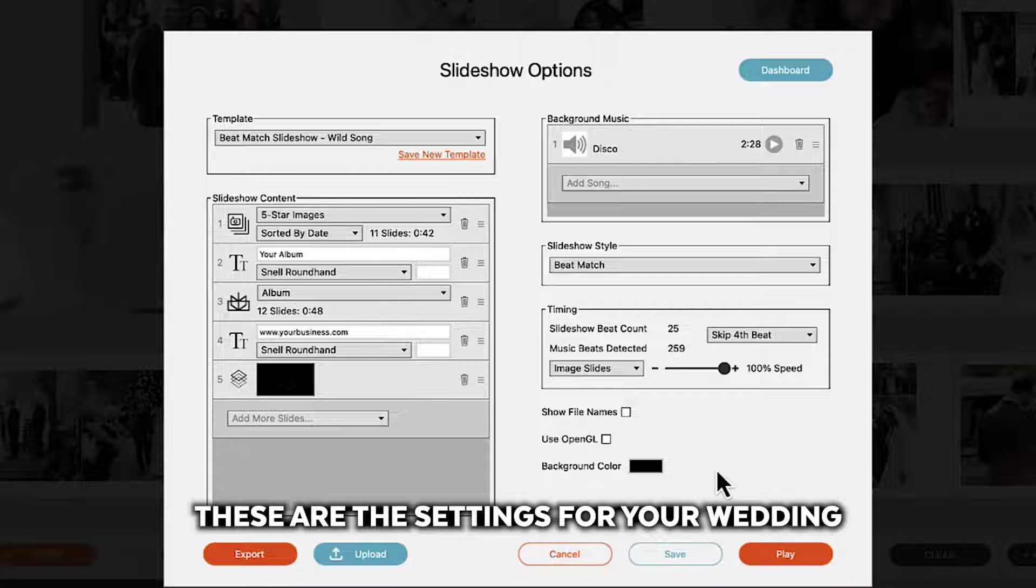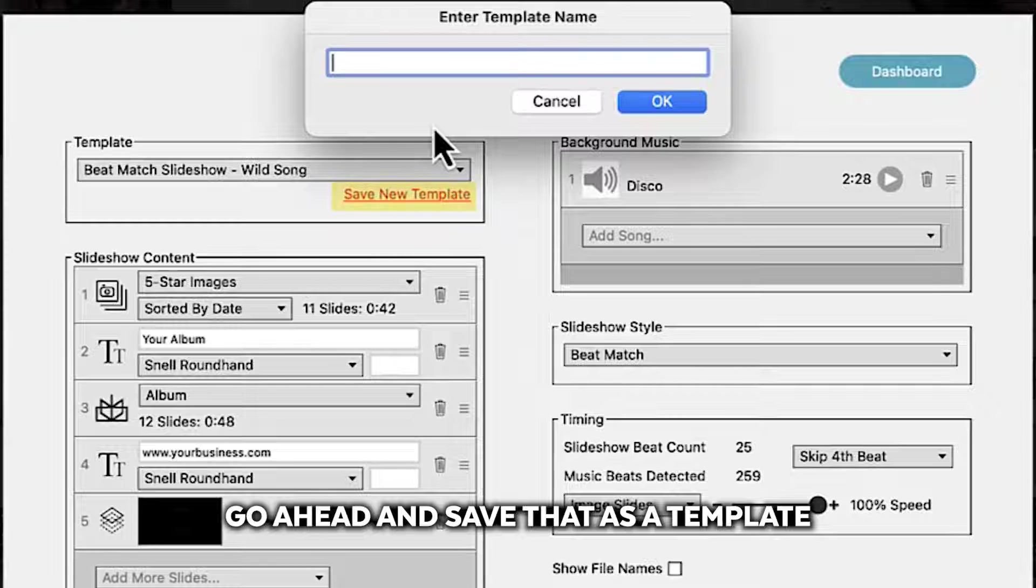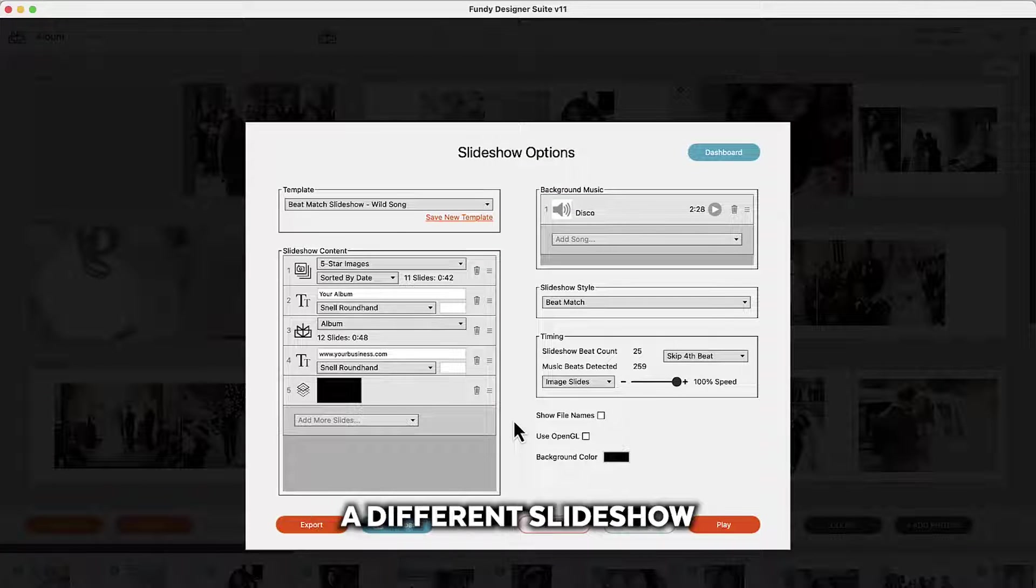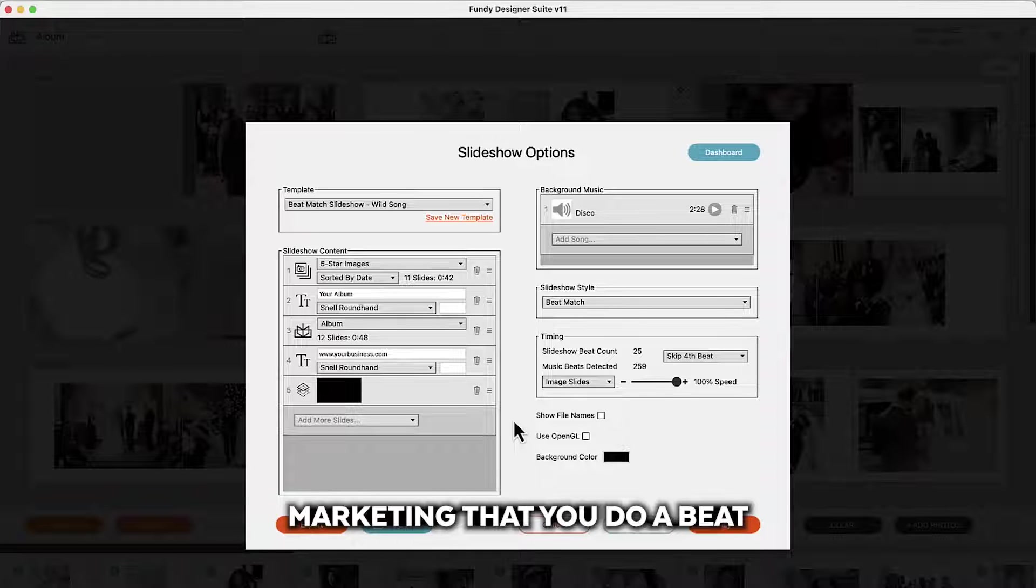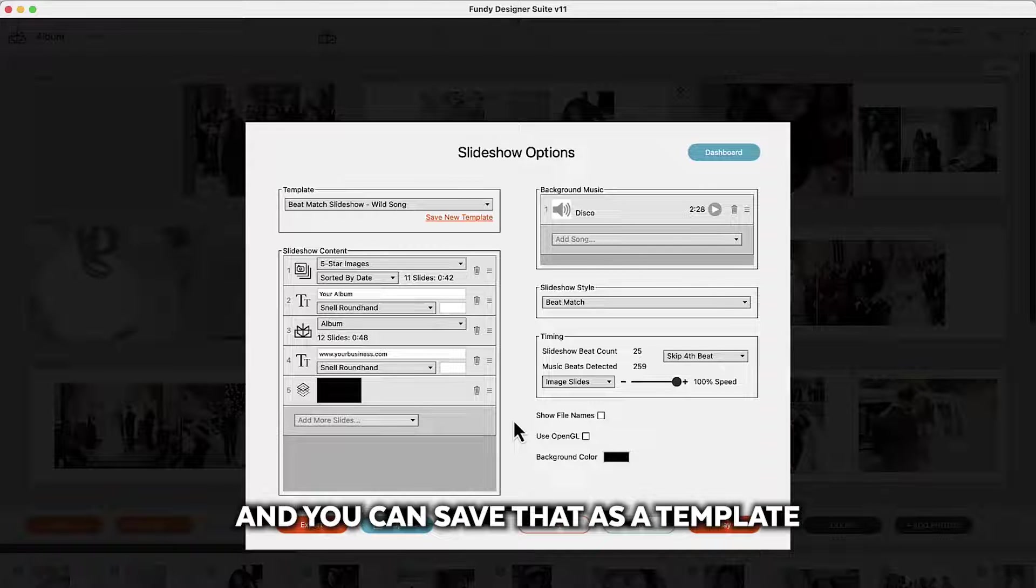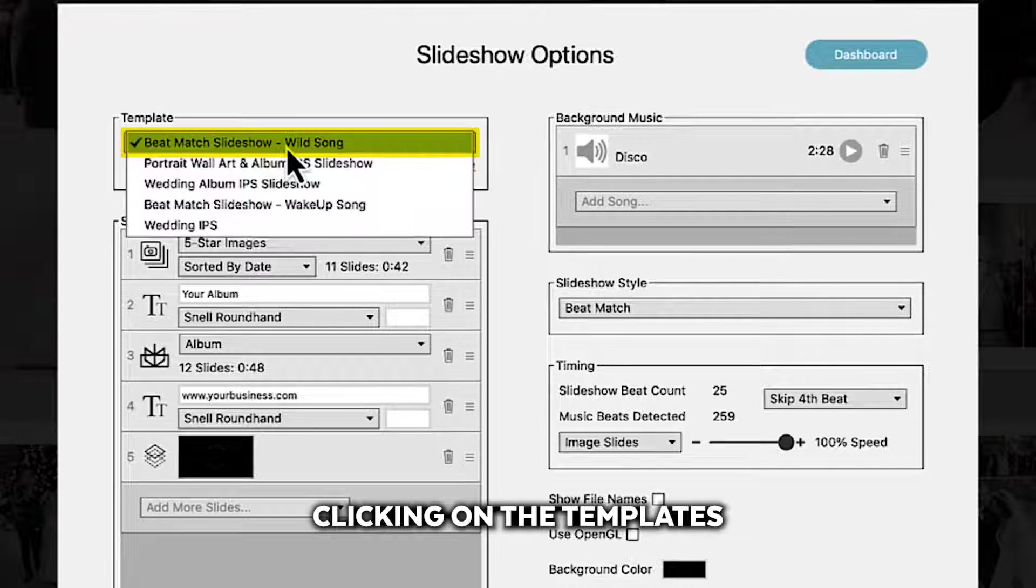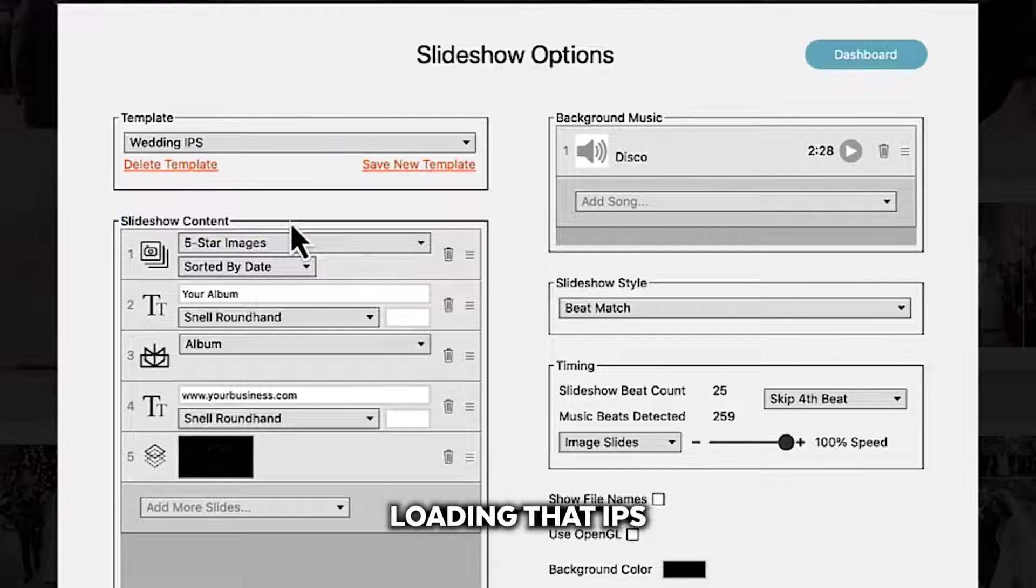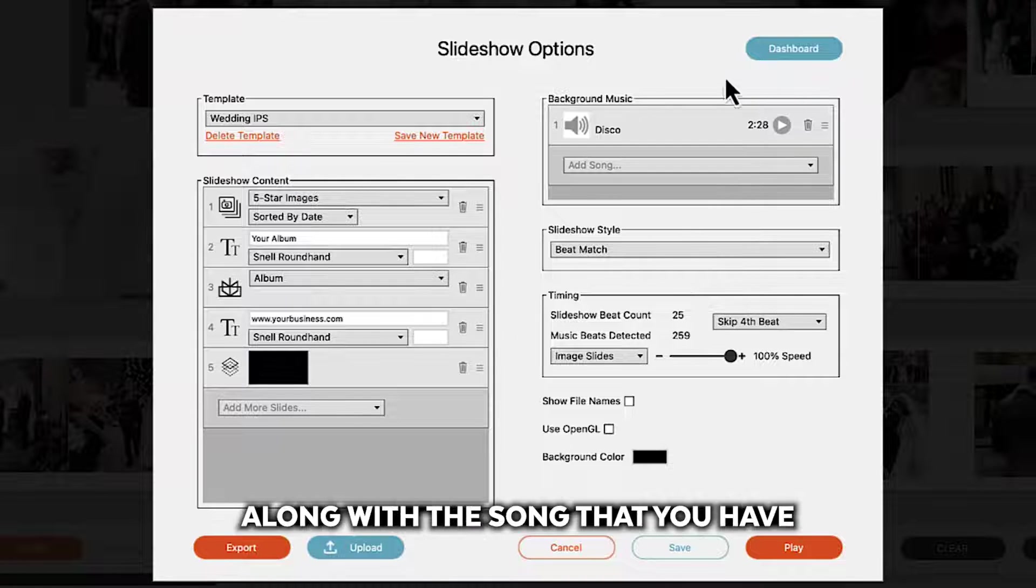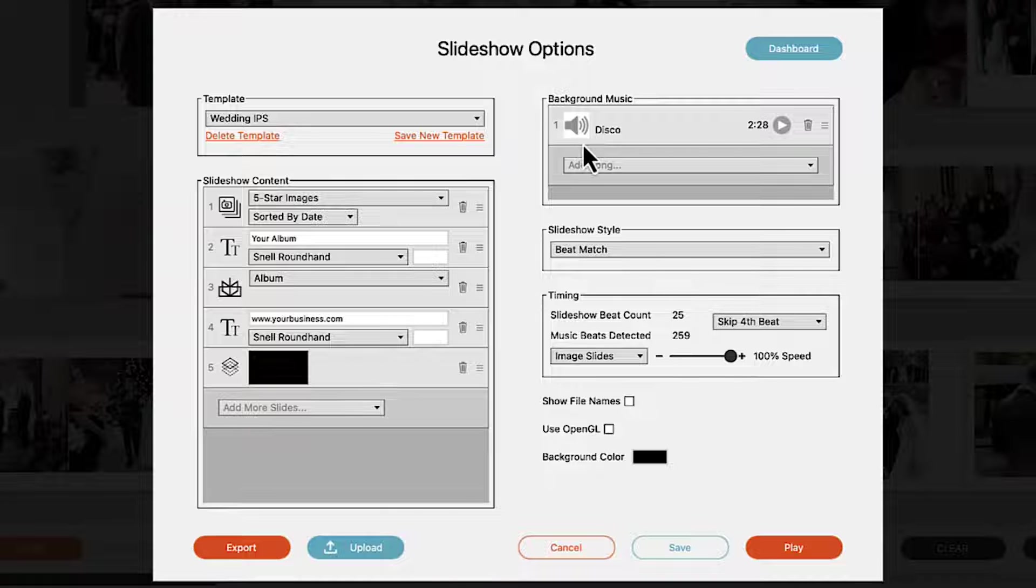So let's say these are the settings for your wedding IPS that you always do. Let's go ahead and save that as a template. And then maybe you have a different slideshow for your wedding marketing that you do a beat match for social media and you can save that as a template. So it's as simple as clicking on the templates. Loading that IPS and it will load whatever settings you have in here along with the song that you have.